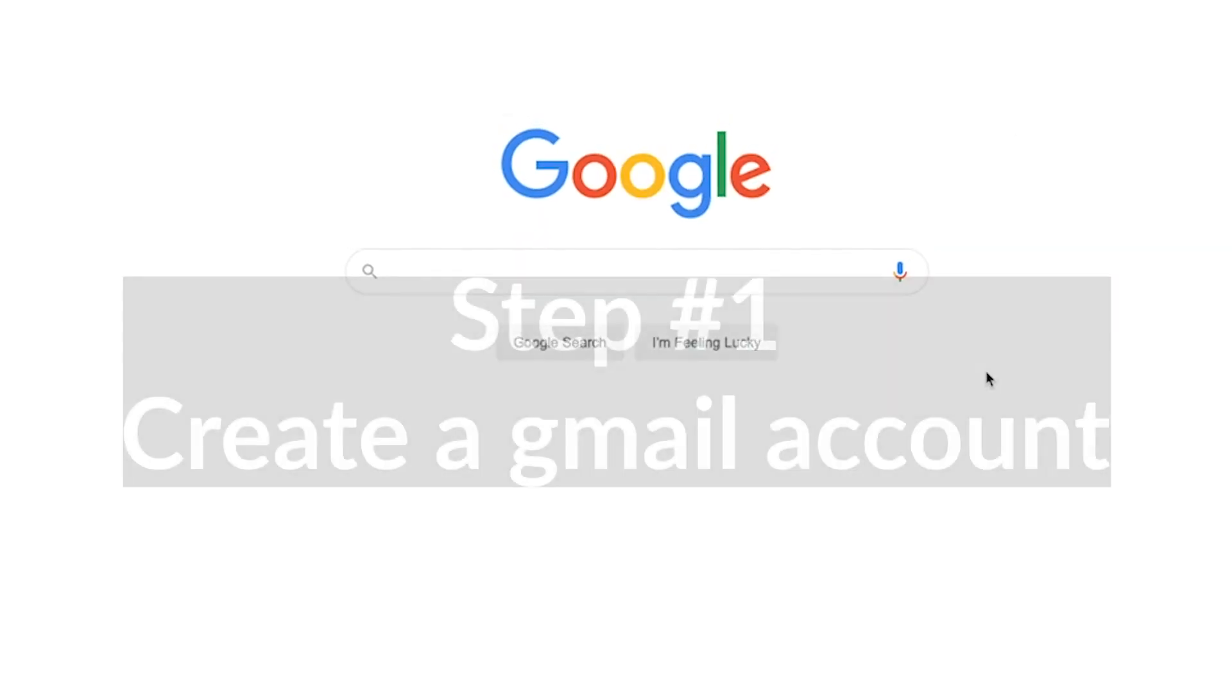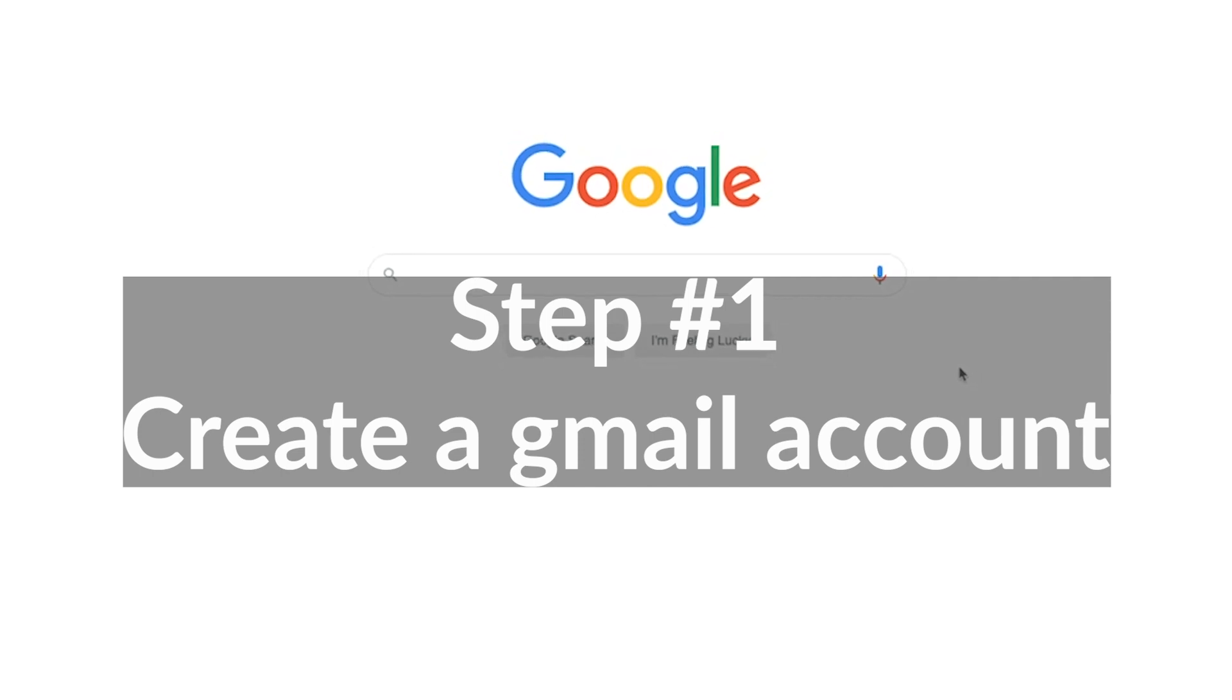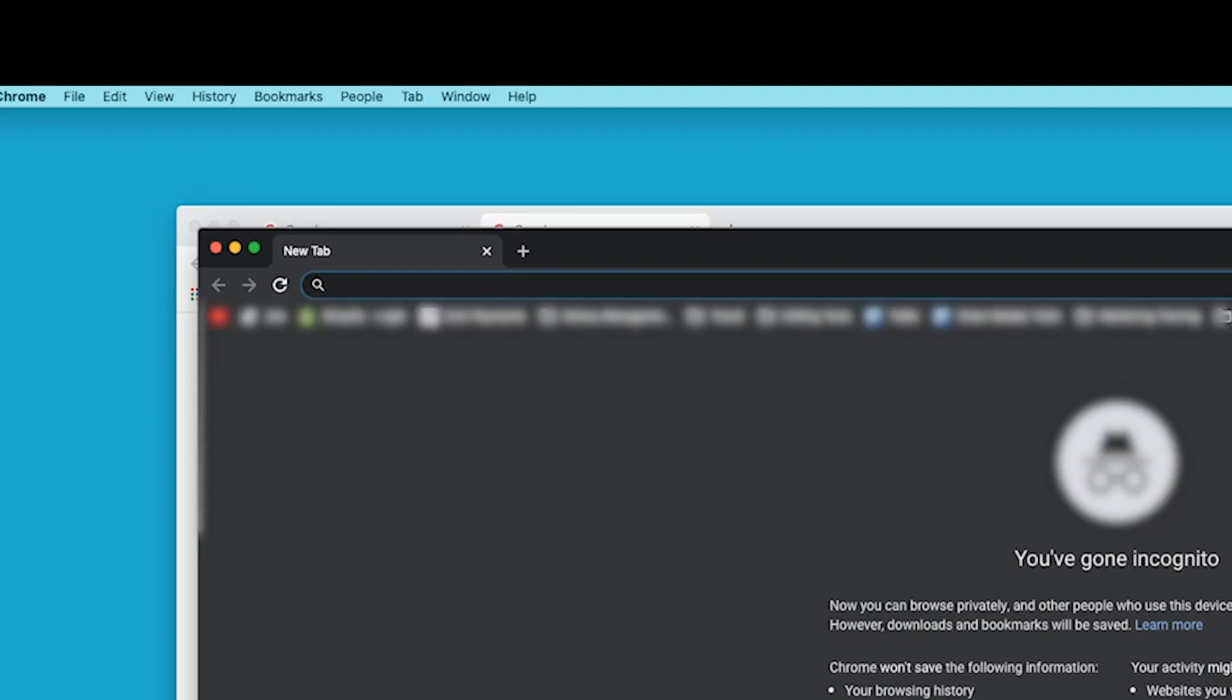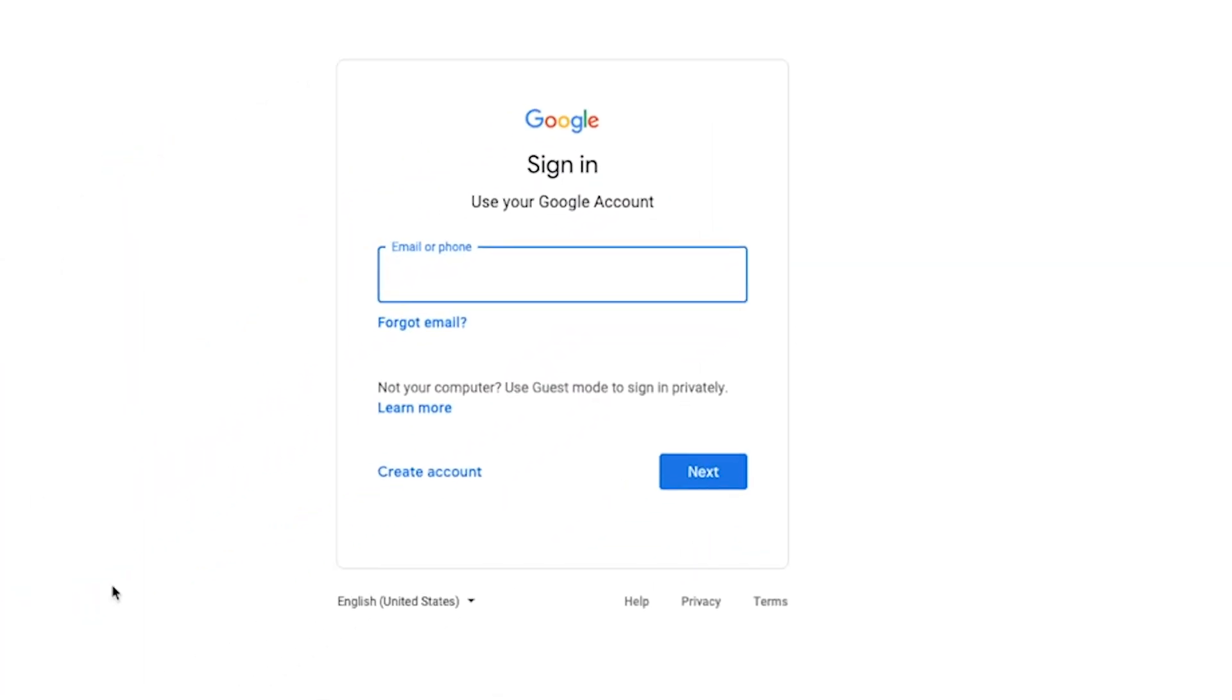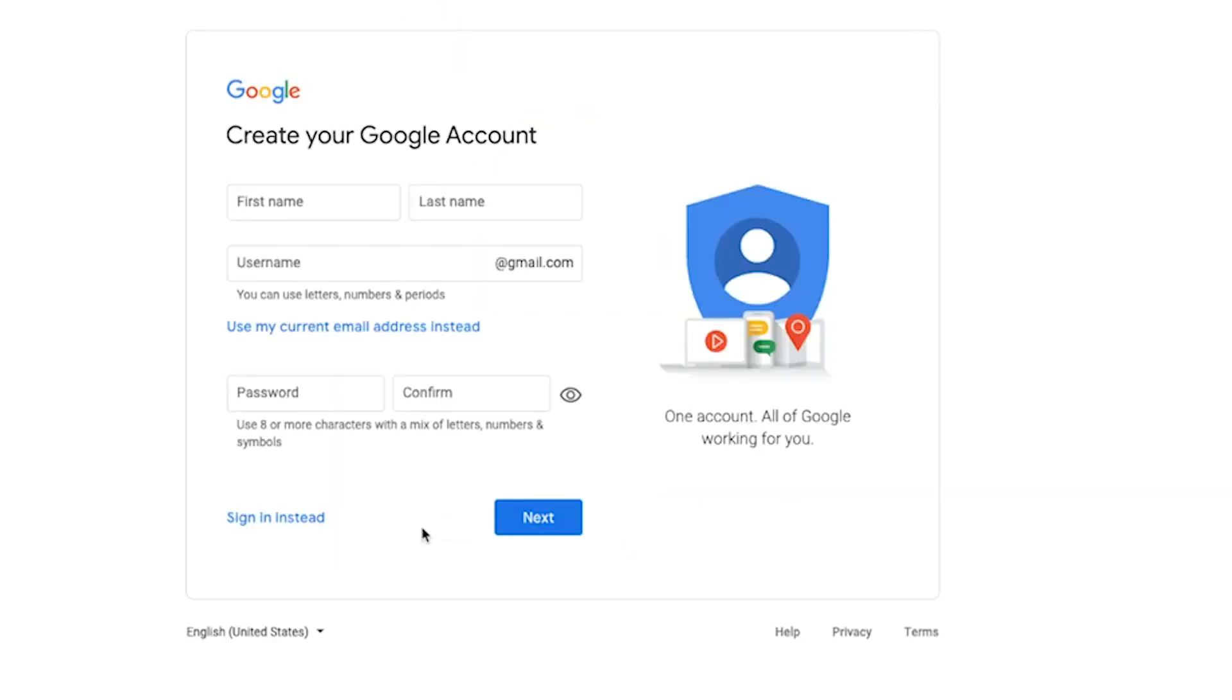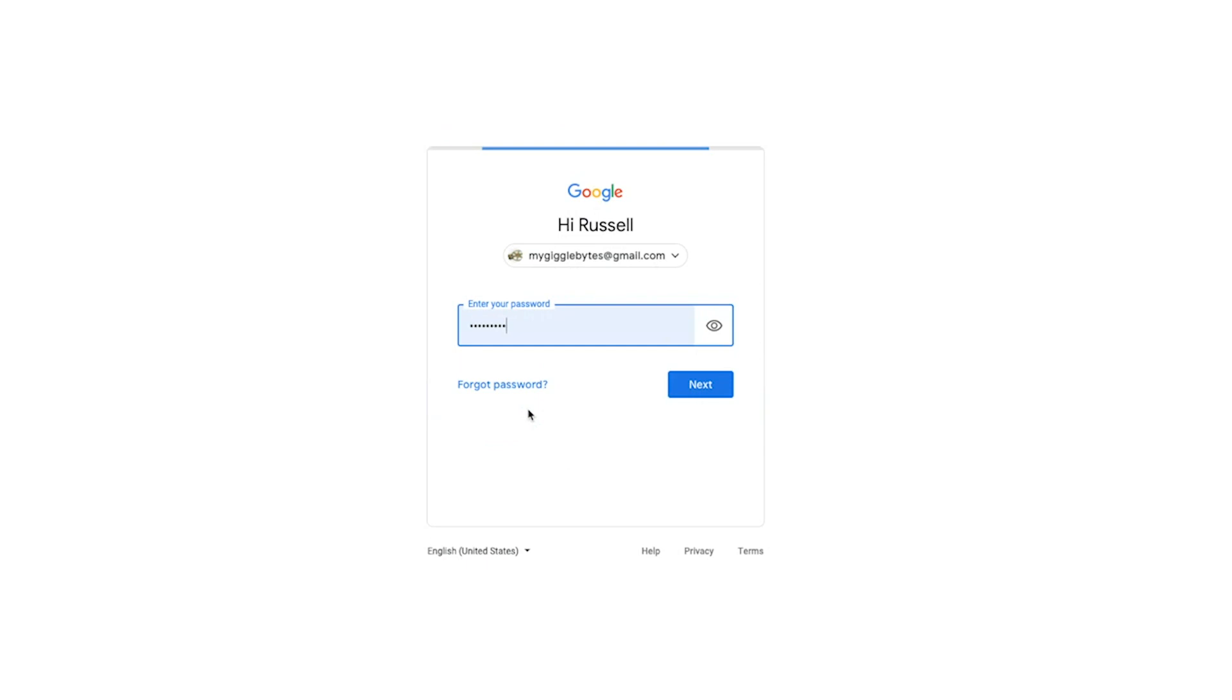The first thing you need to do if you don't have one already is to get a Gmail account. All you have to do is go to google.com and click on here where it says sign in and then create an account. For myself or a business if you're doing a business.